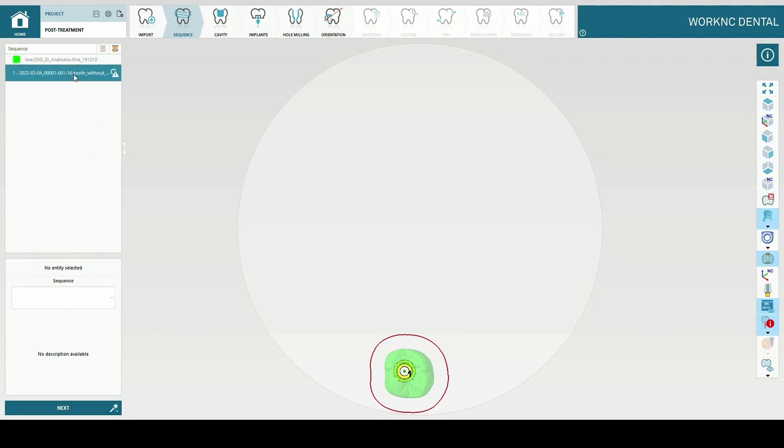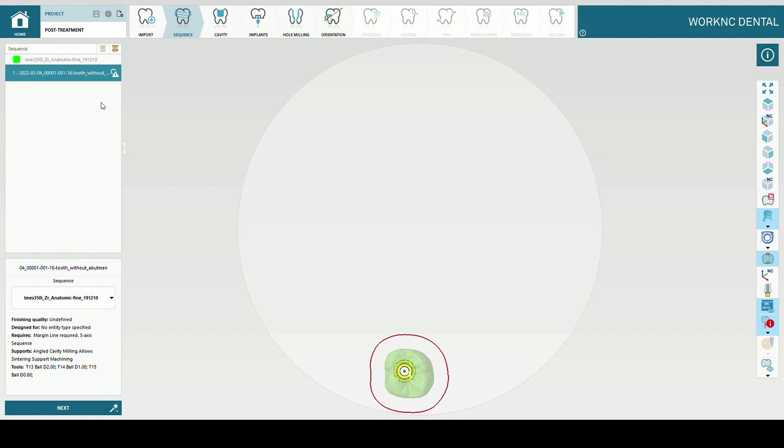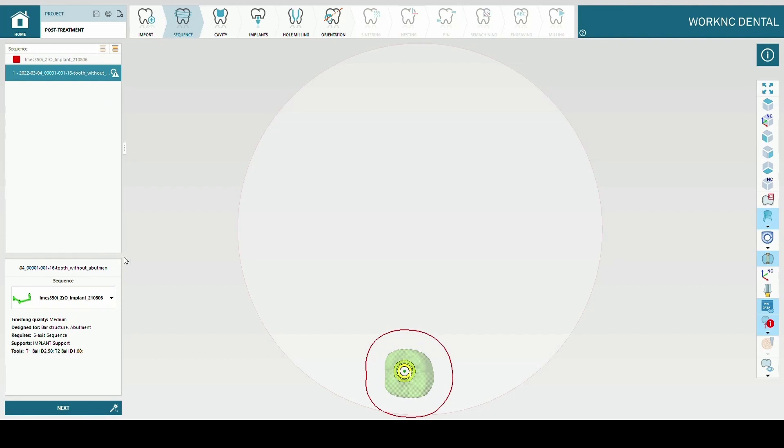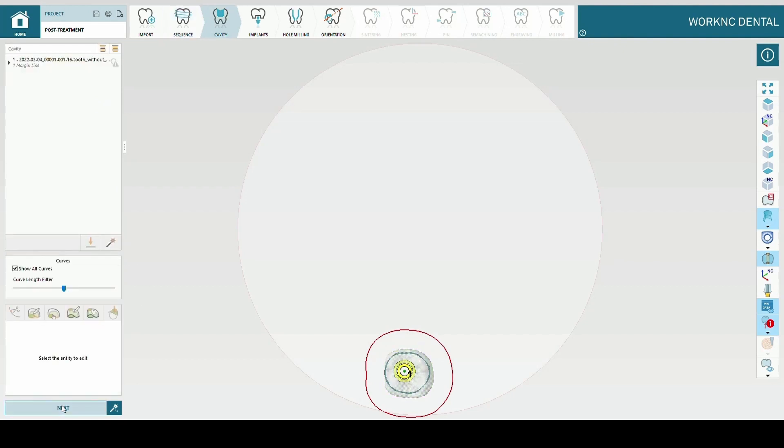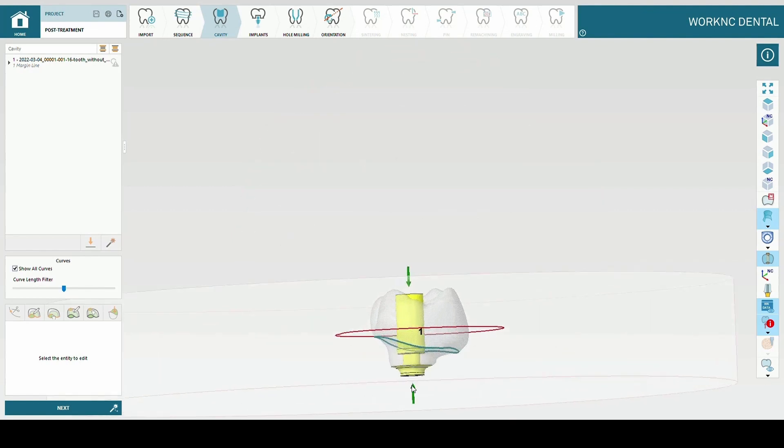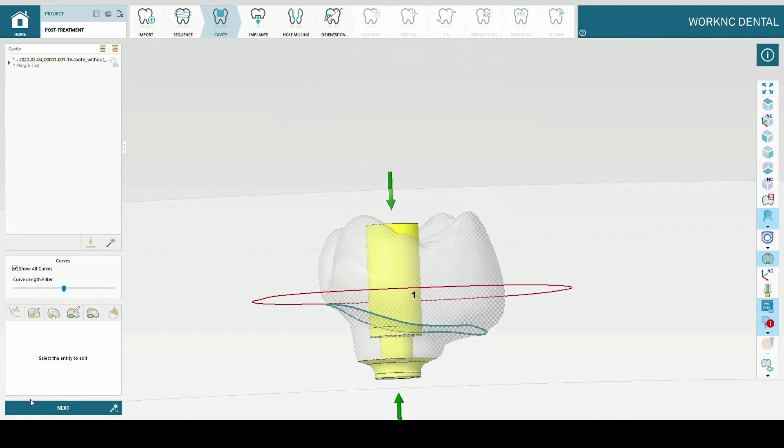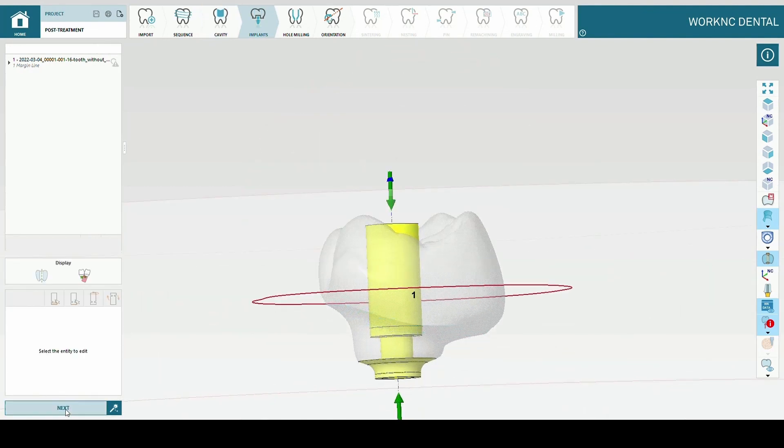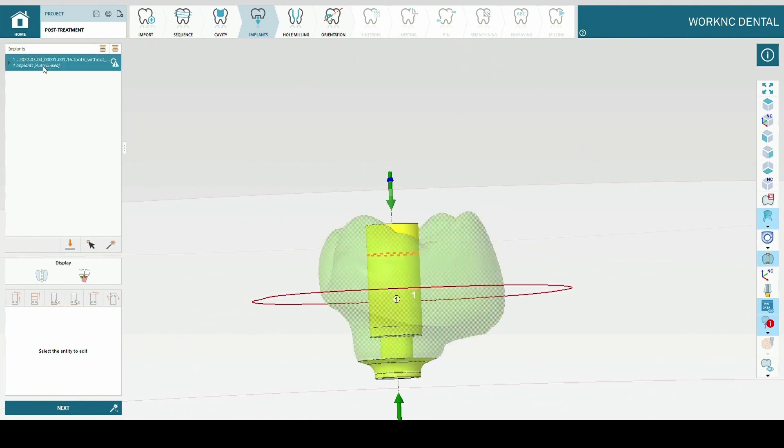Select the right sequence. Press next. The software is going to detect cavities. Click next.